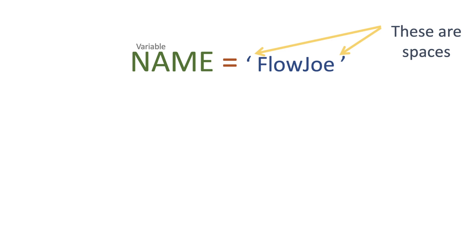Now these are spaces at the front and the back, because sometimes you have a string that has leading and trailing spaces. Now how do we actually get rid of these?